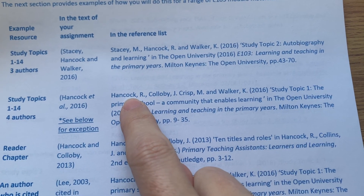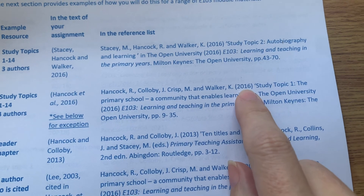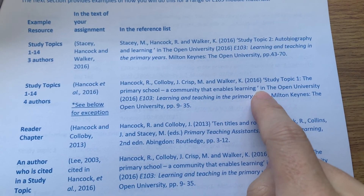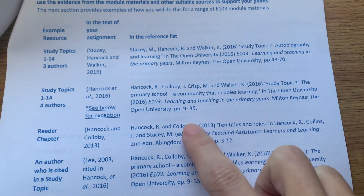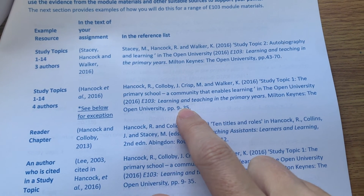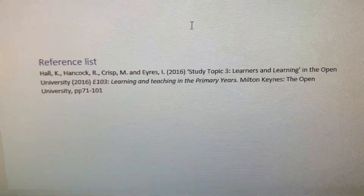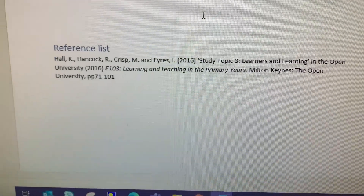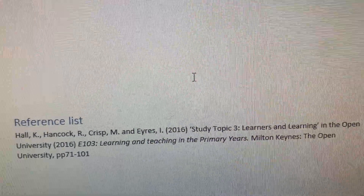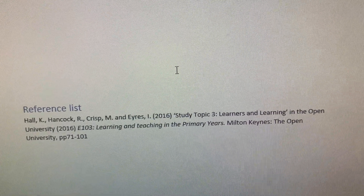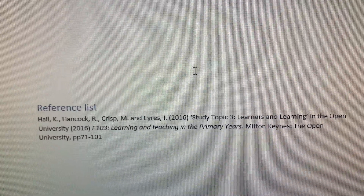This is the model for a study topic with four authors. You put the surname and initial of each author, the publication date, then in inverted commas the title of the study topic, then the title of the book and the publication date and the pages that study topic covers. Looking at my document, I've got my reference list here: the four authors — Hall, Hancock, Crispin, Airs — the date of publication, the study topic title in inverted commas.